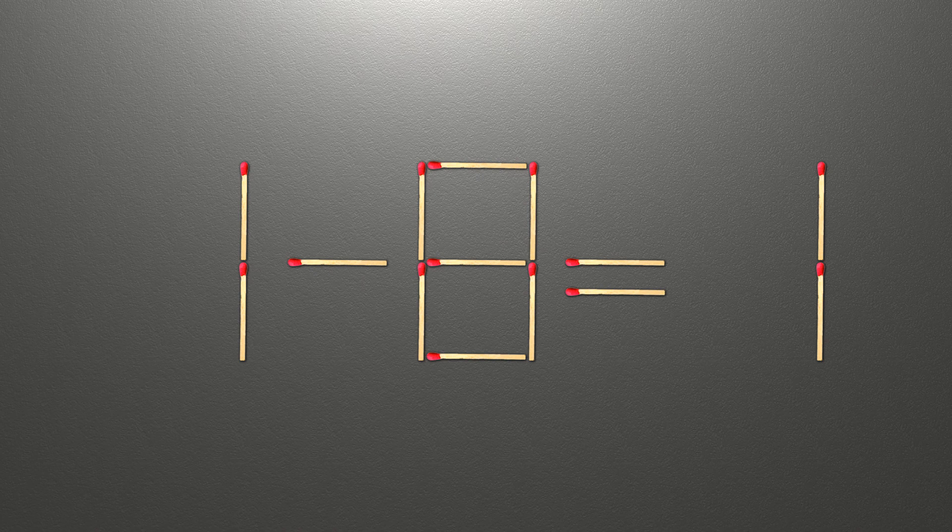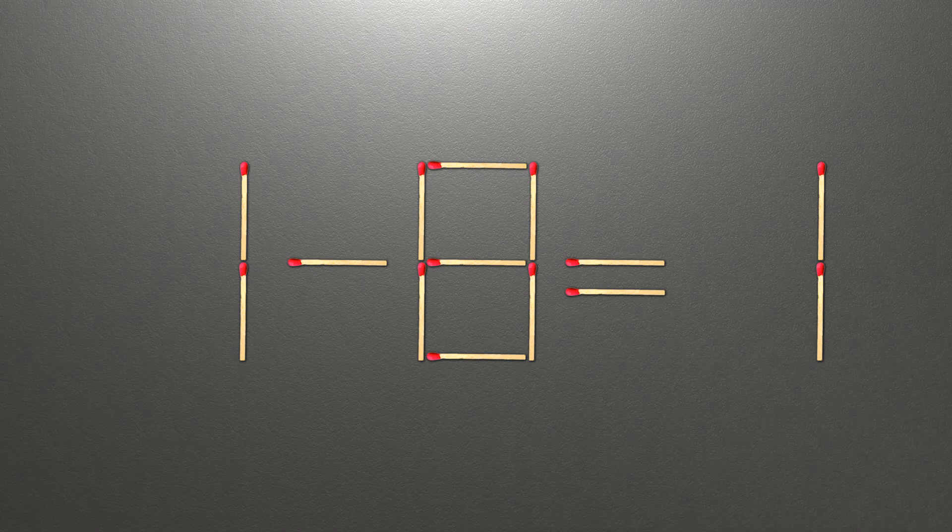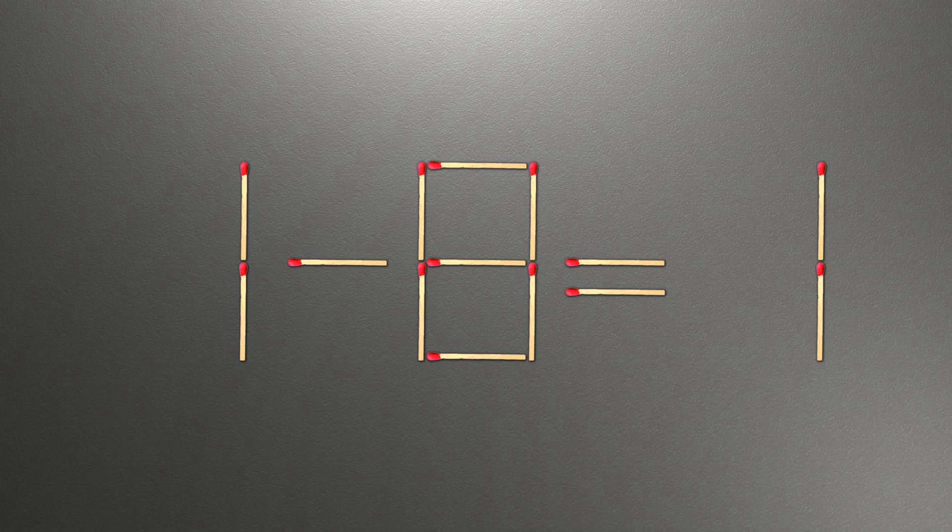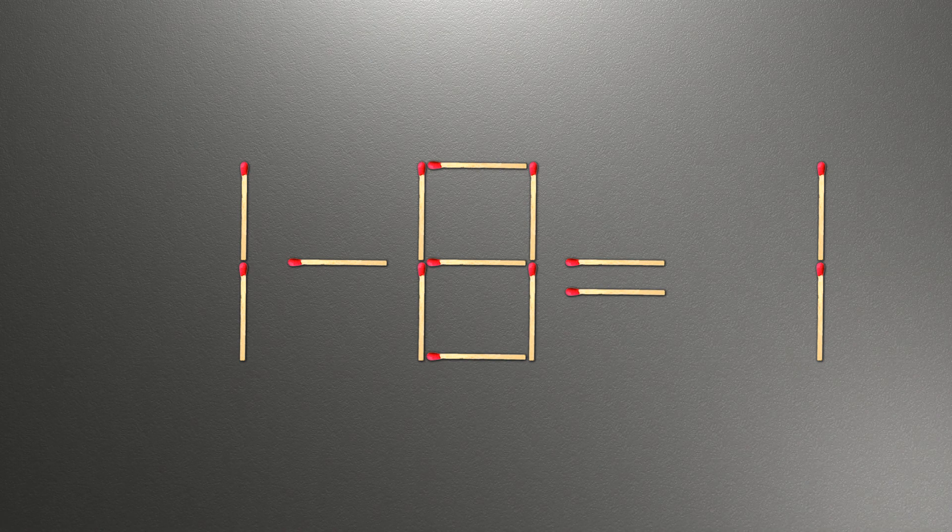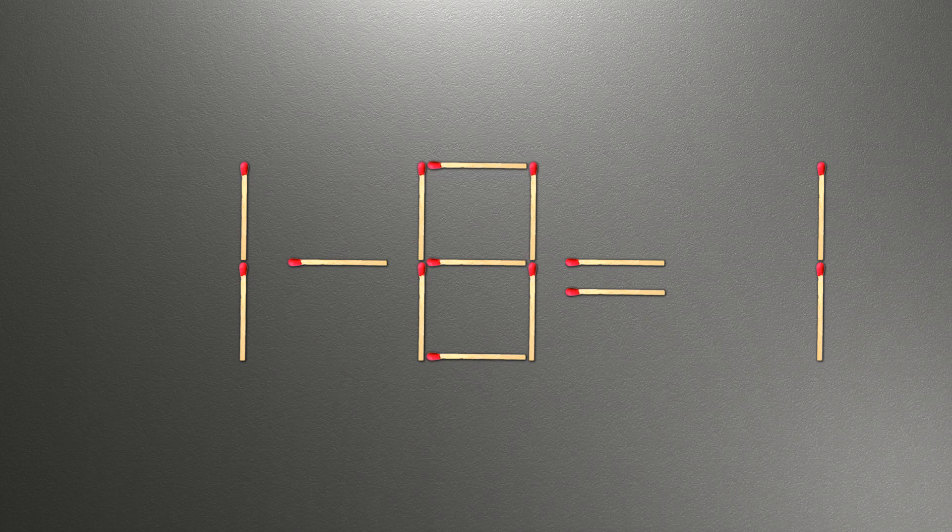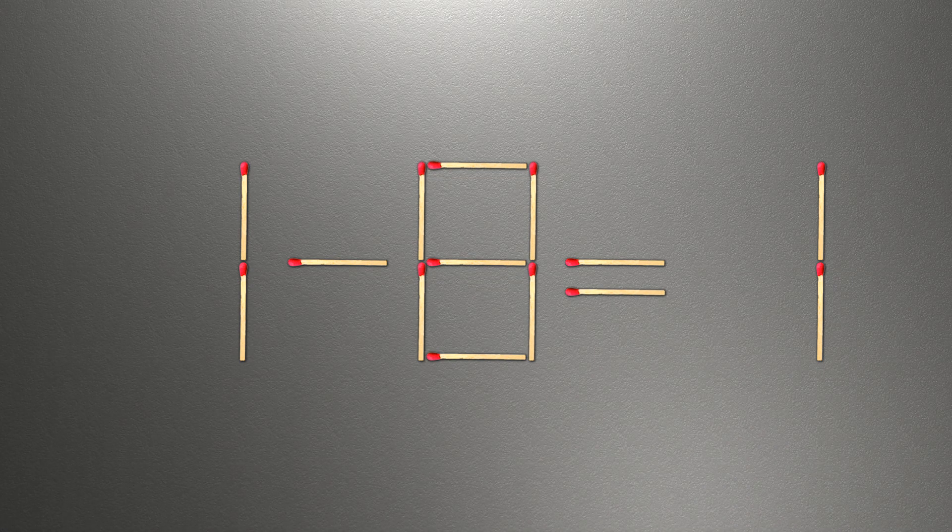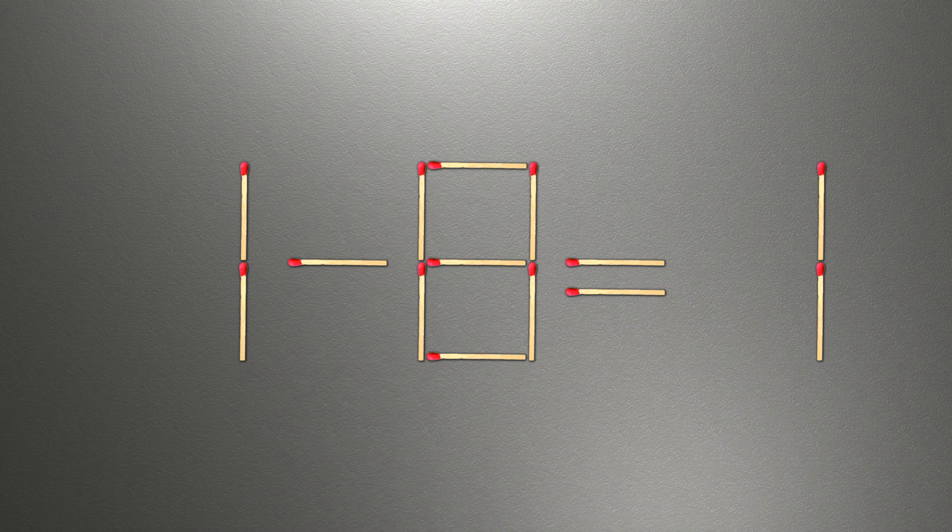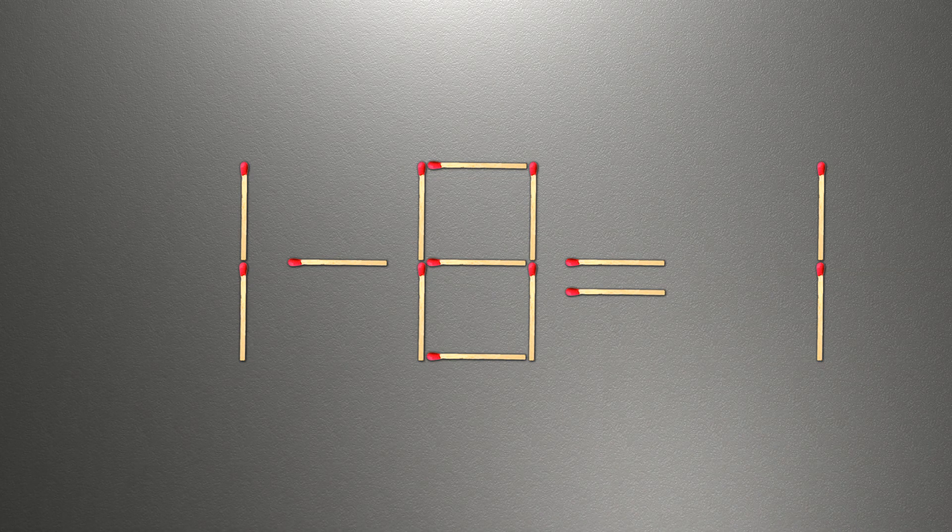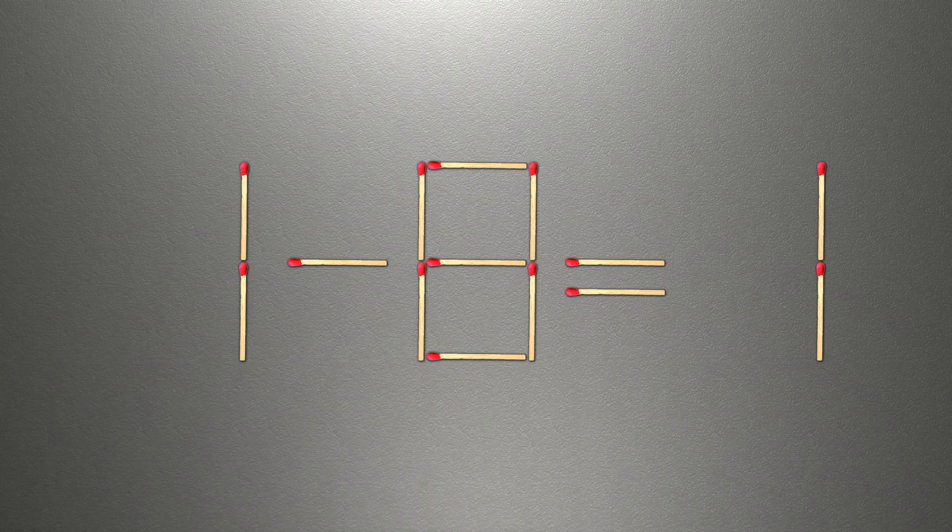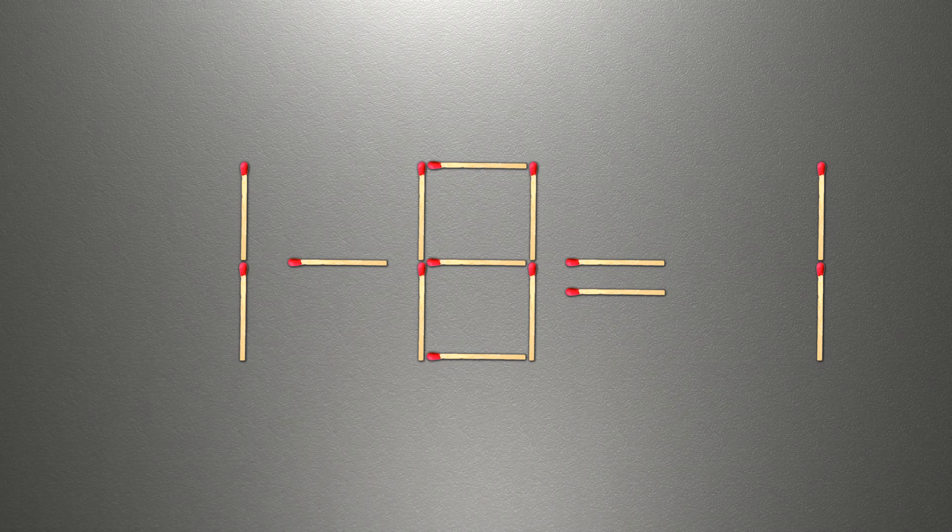When you find the correct solution to this problem, you can continue watching this video to make sure that you correctly solved the task. We need to move one match to make our equality correct.